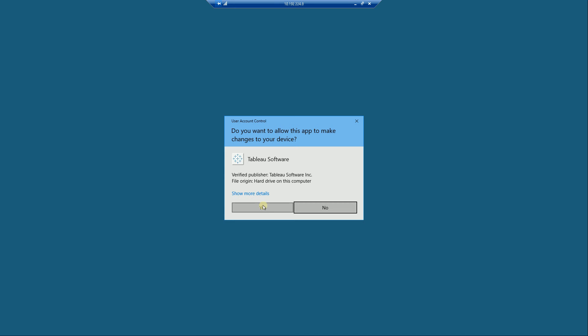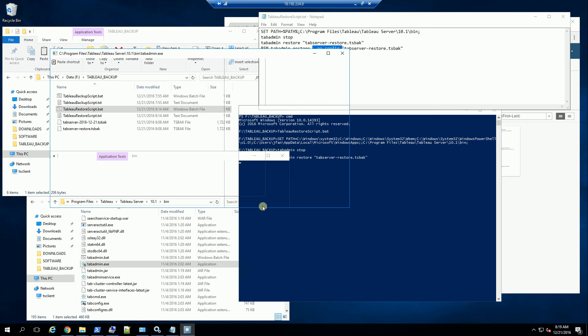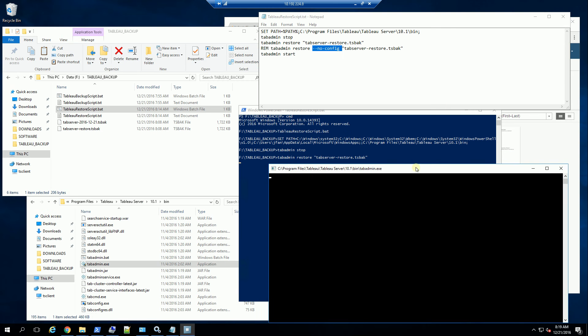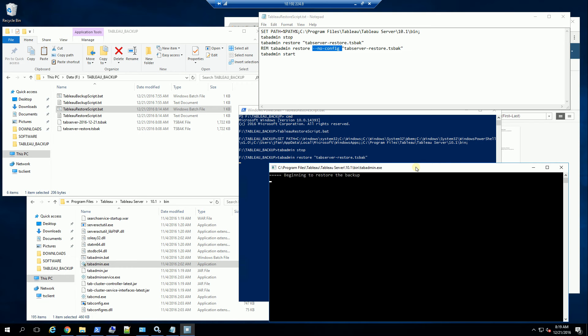What it's doing here is executing the backup restore, as it has stopped the service. Keep in mind to run as administrator when you're doing this.